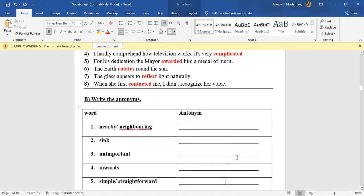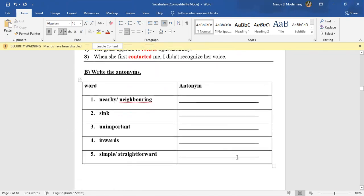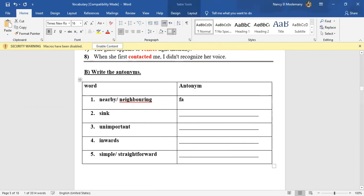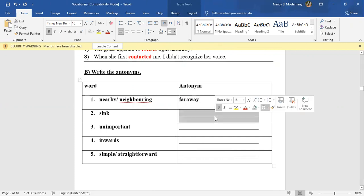Okay, let's move to exercise B: Write the antonyms. Nearby or neighboring—something nearby, what's the antonym of that? Far away, exactly. Sink—what's the antonym of sink? Float, float.